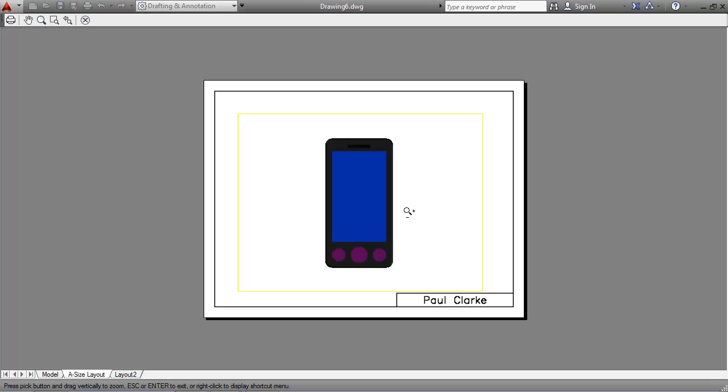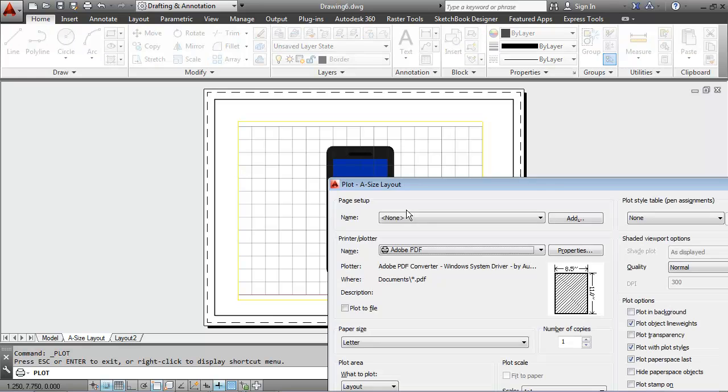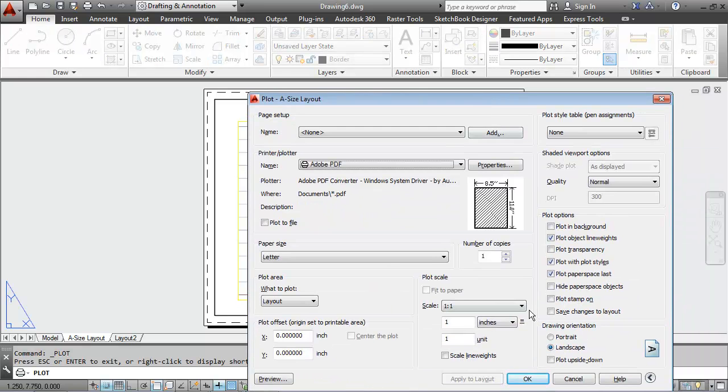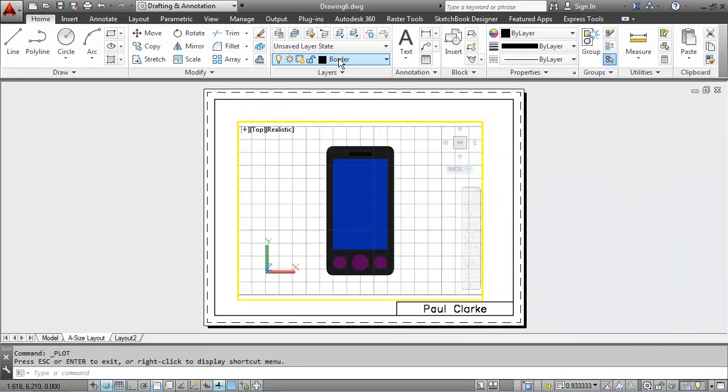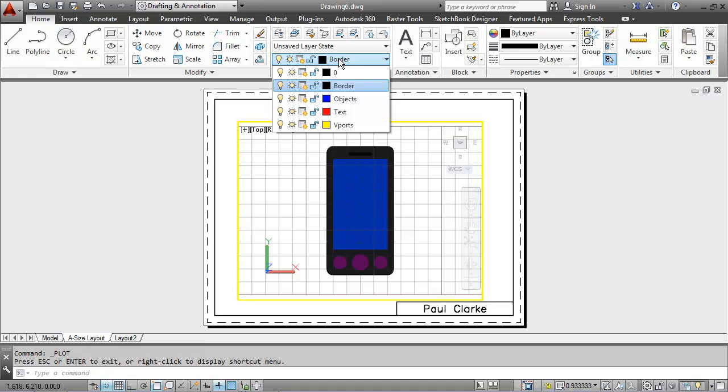It is going to print it with the viewport showing. If I don't want that viewport showing, I can go back into my drawing and I can turn off my viewport.